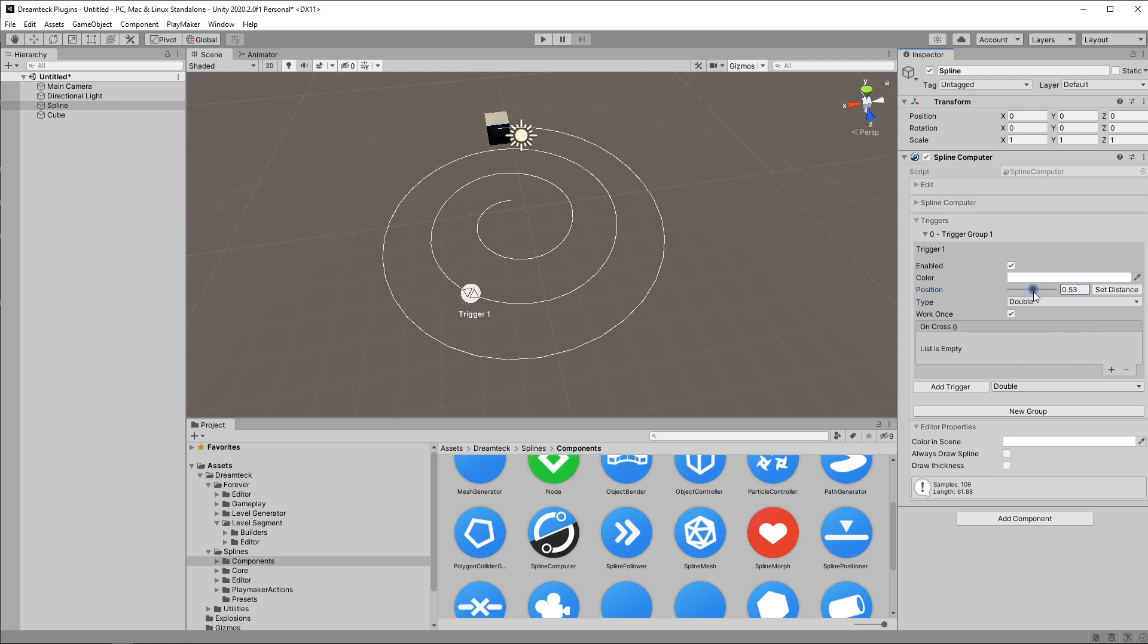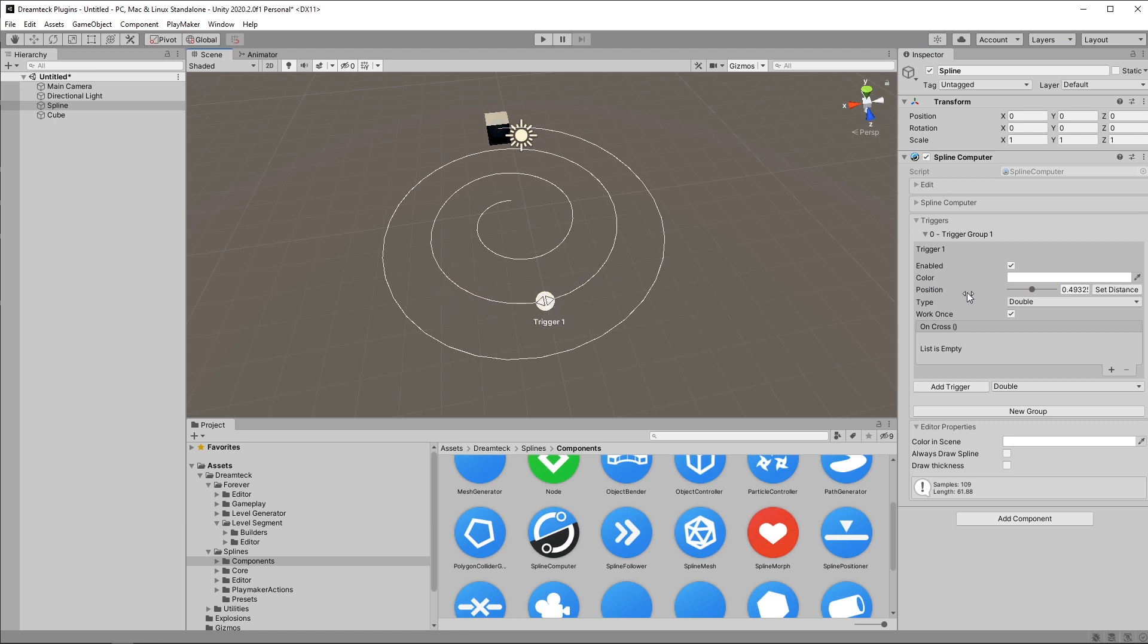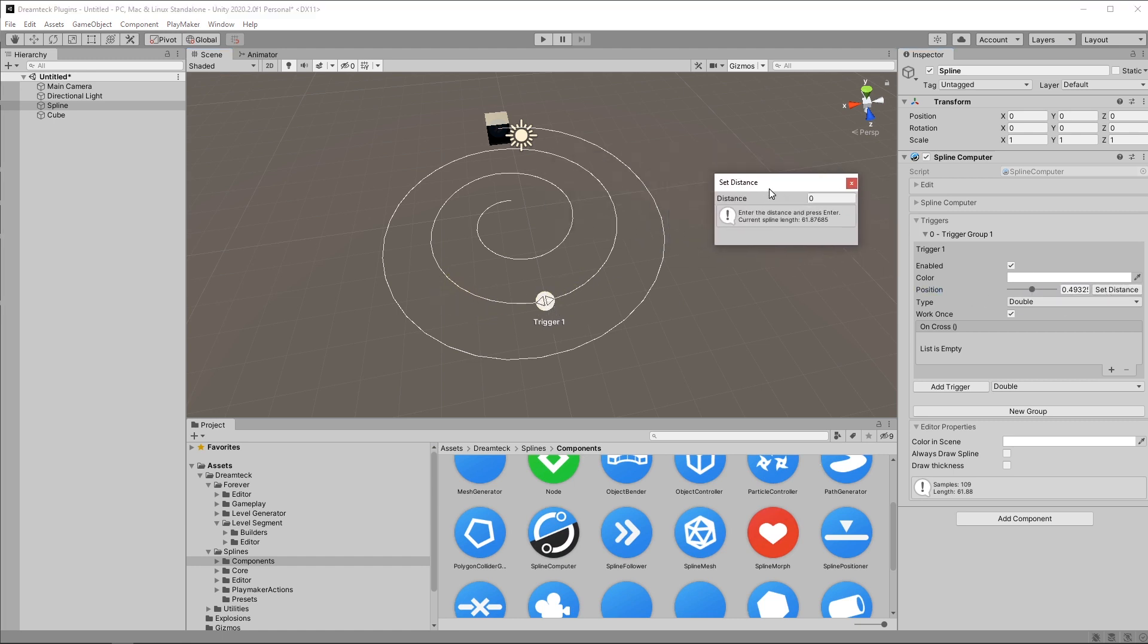The position as we discussed is the position along the spline and you can also set it by dragging the trigger directly in the scene which gives you way more precision or you can also set a distance. This is a distance from the start of the spline.